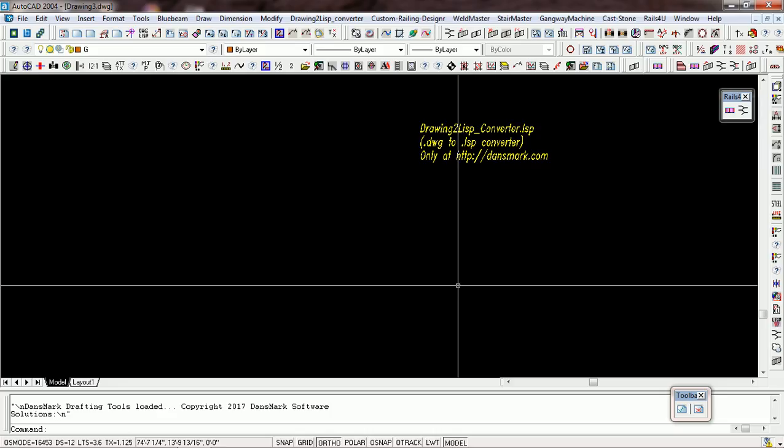Basically my Drawing to List Converter converts drawing entities, AutoCAD drawing entities, into programming code. So DWG to LSP converter, it's my proprietary software I invented. It does a pretty good job. We're going to look at the drawing that I used to convert.